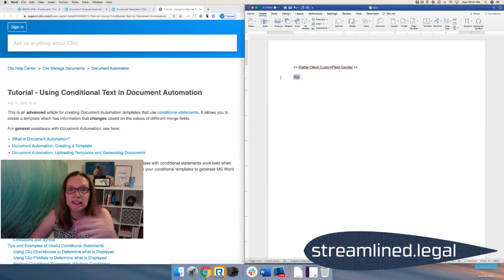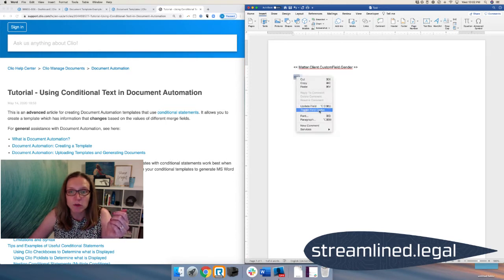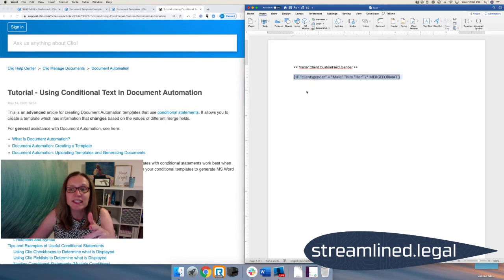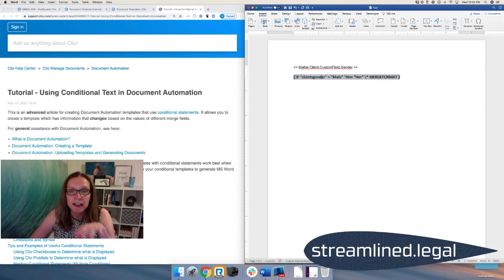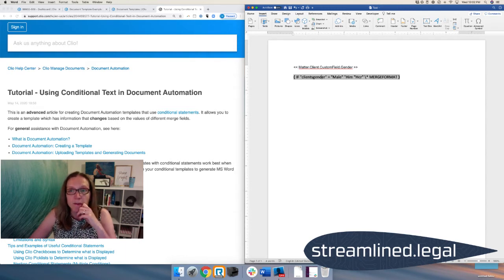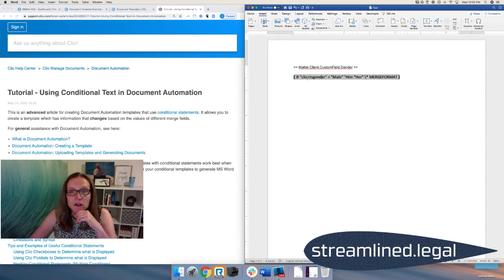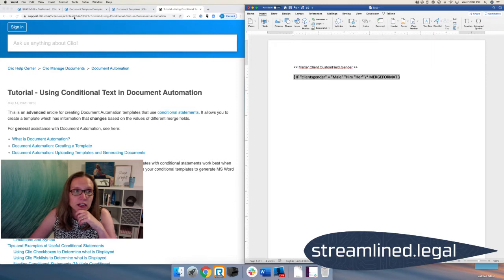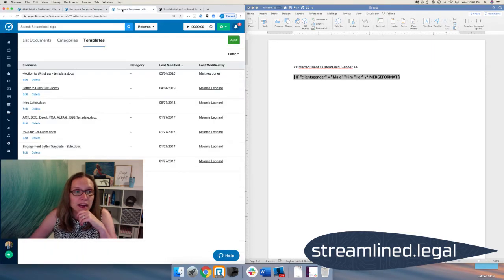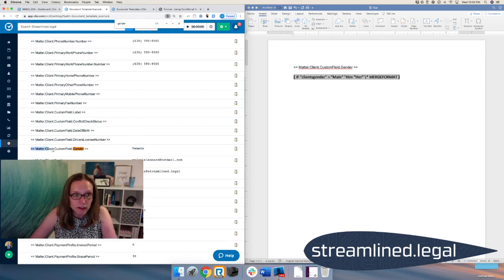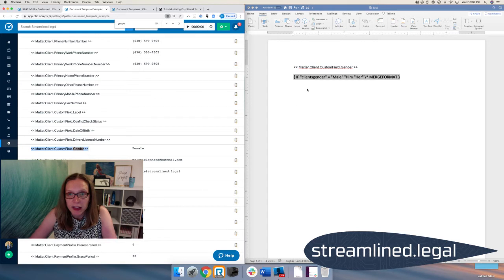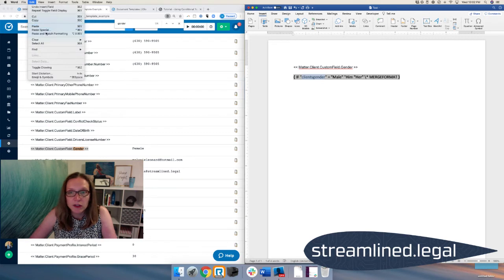If we can't see the code right now, we have to right click on it and say toggle field codes so that we can see what it put in there. Okay, and so this is what it put in. It put in this bracket, if client's gender equals male, say him, otherwise say her in the document. And then with this coding. So what we need to do now is we need to go ahead and put in the actual code from Clio for client's gender. It's not going to recognize just my letters. So I'm going to go back over here onto my fields page and I find the actual field and I'm going to copy and paste it right on top of where I put my little note here.